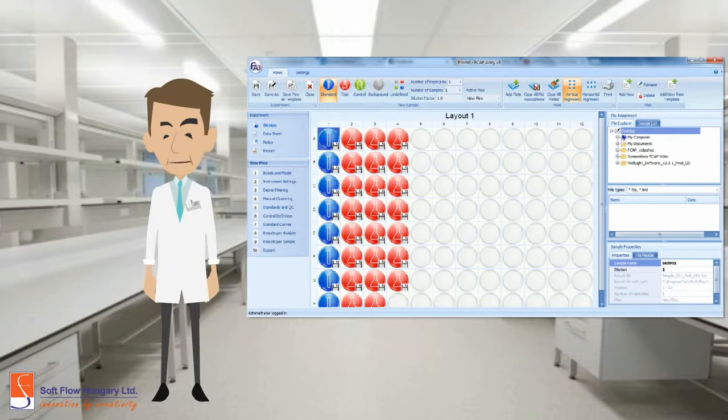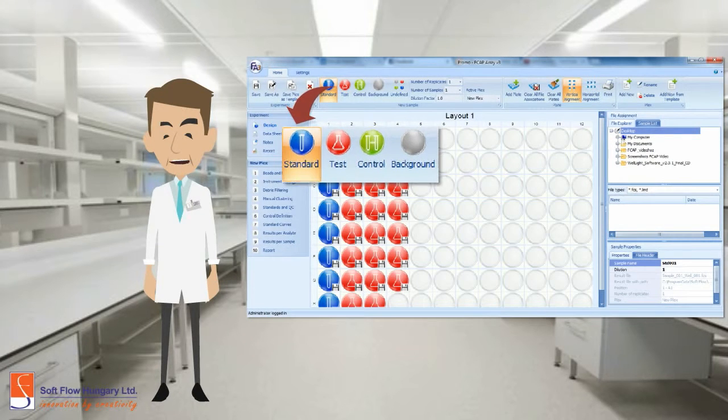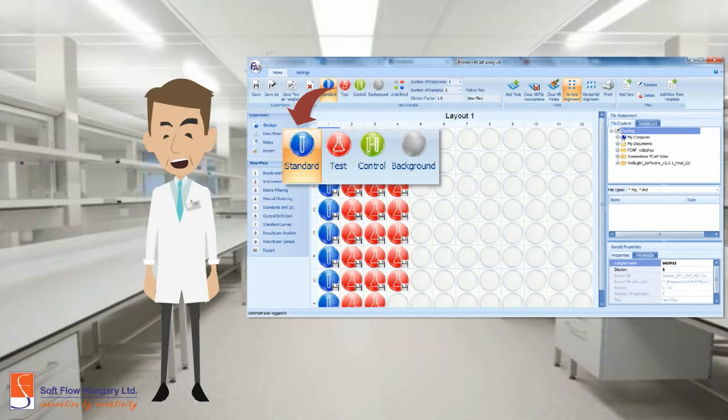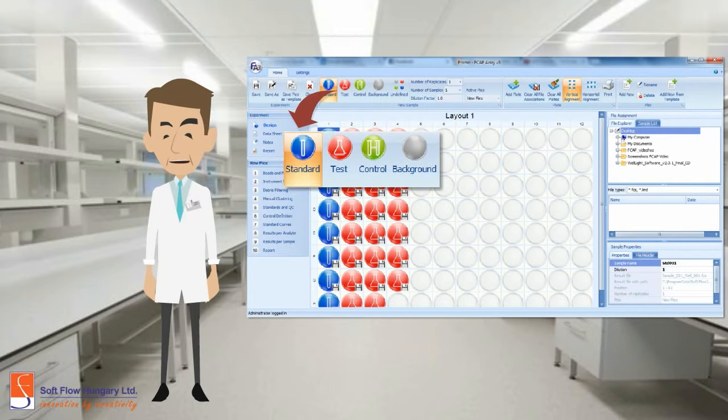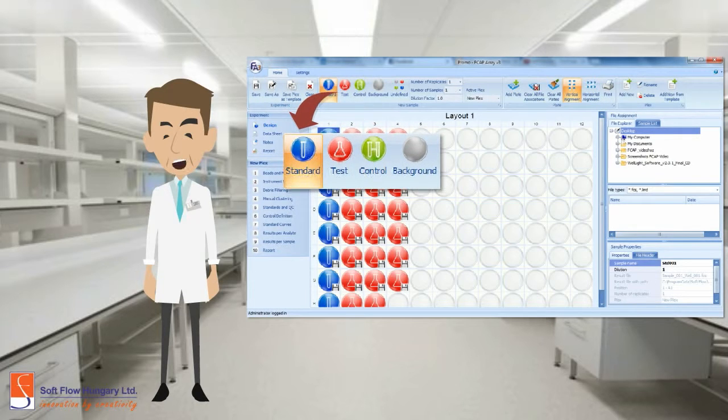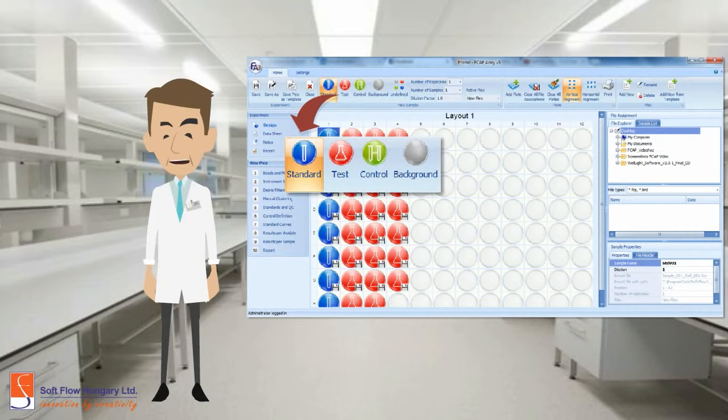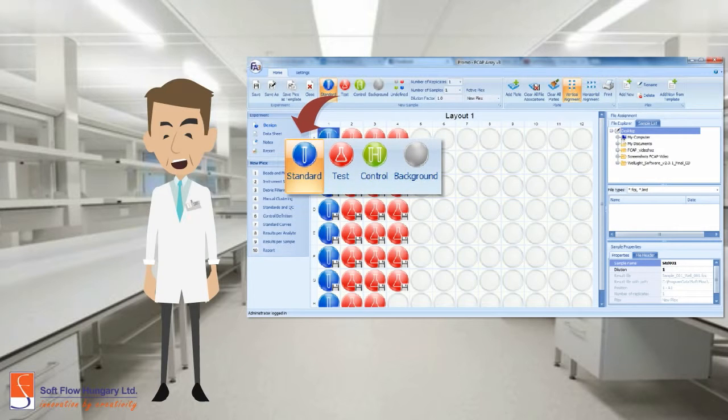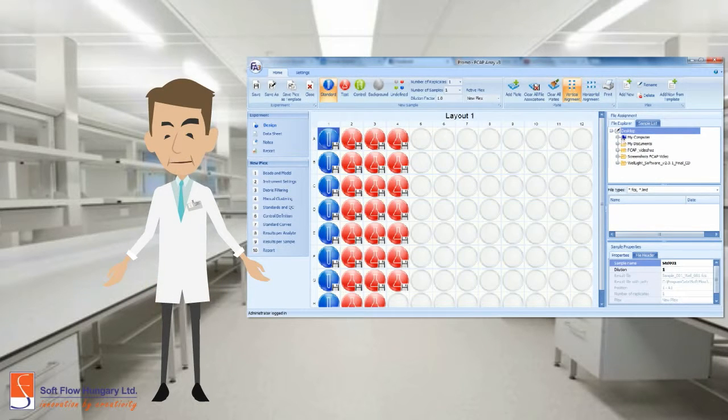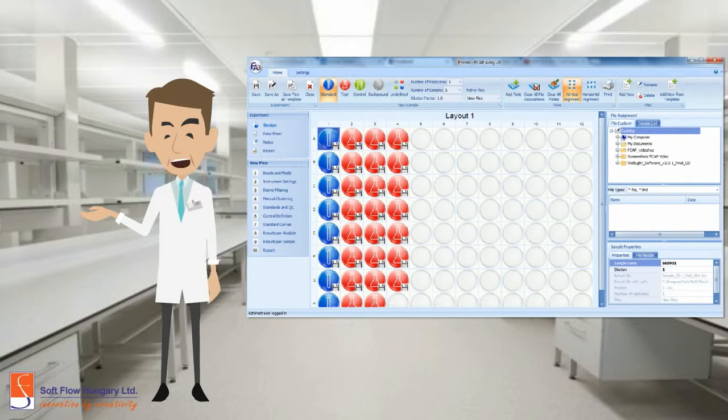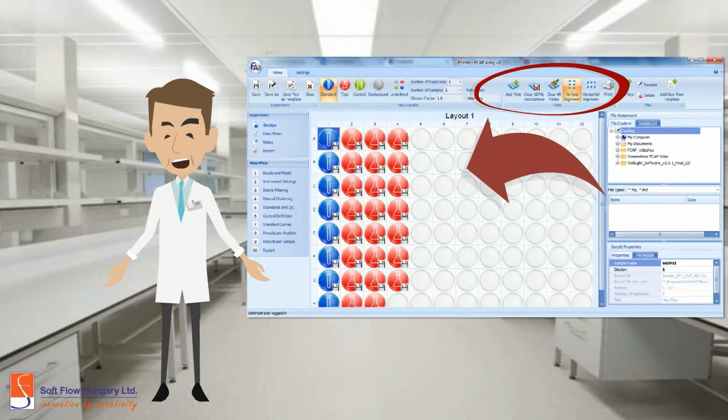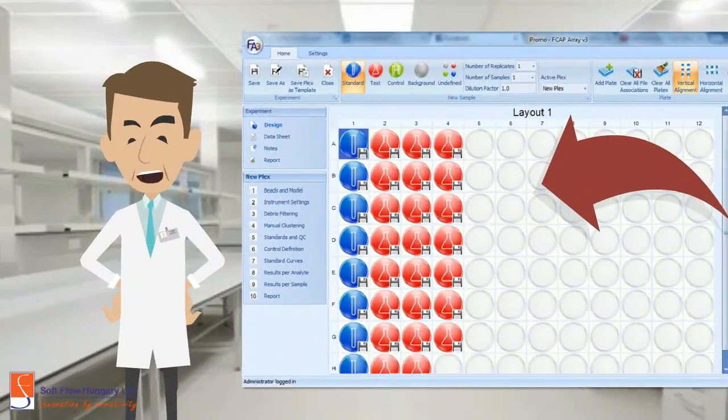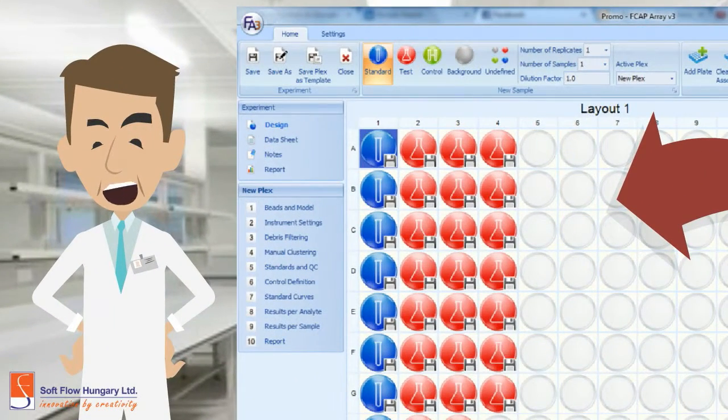Let's start with the experiment section. In the design area, you can easily design your experiment using the standards, test samples, controls, and the backgrounds. FCAP is developed in a user-friendly design. You can drag and drop the samples and define the layout you want. Feel free to add information to the data sheet and the notes.